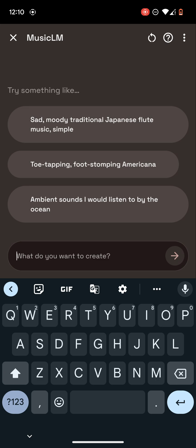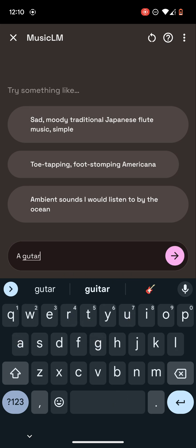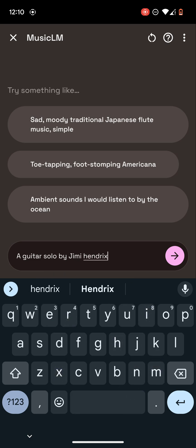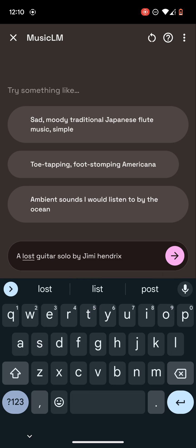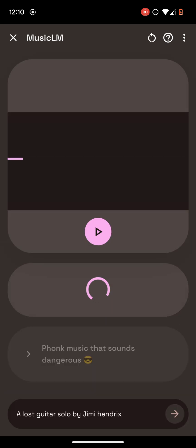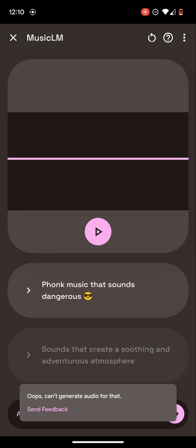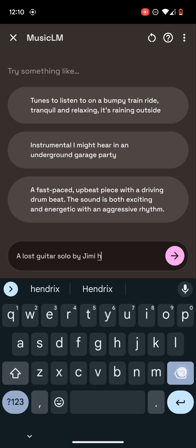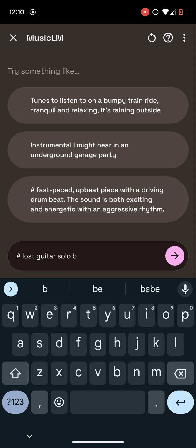I don't know what to do. Let's try a guitar solo by Jimmy Hendrix. Oh wait, let's do a last guitar solo. Maybe it's a copyright issue or something, maybe it just ran out of time.